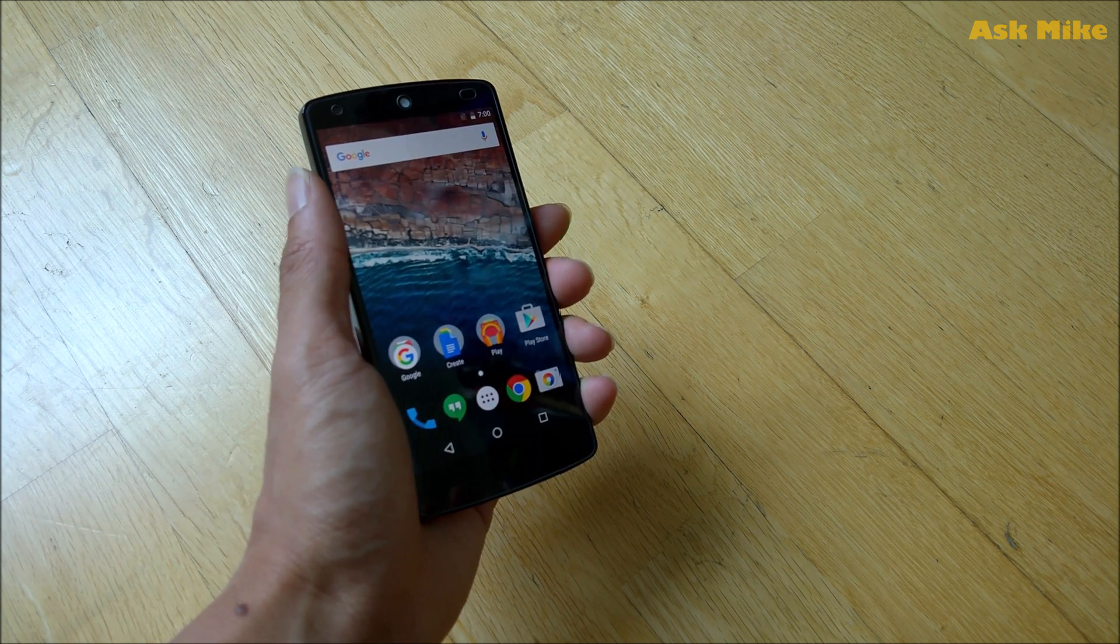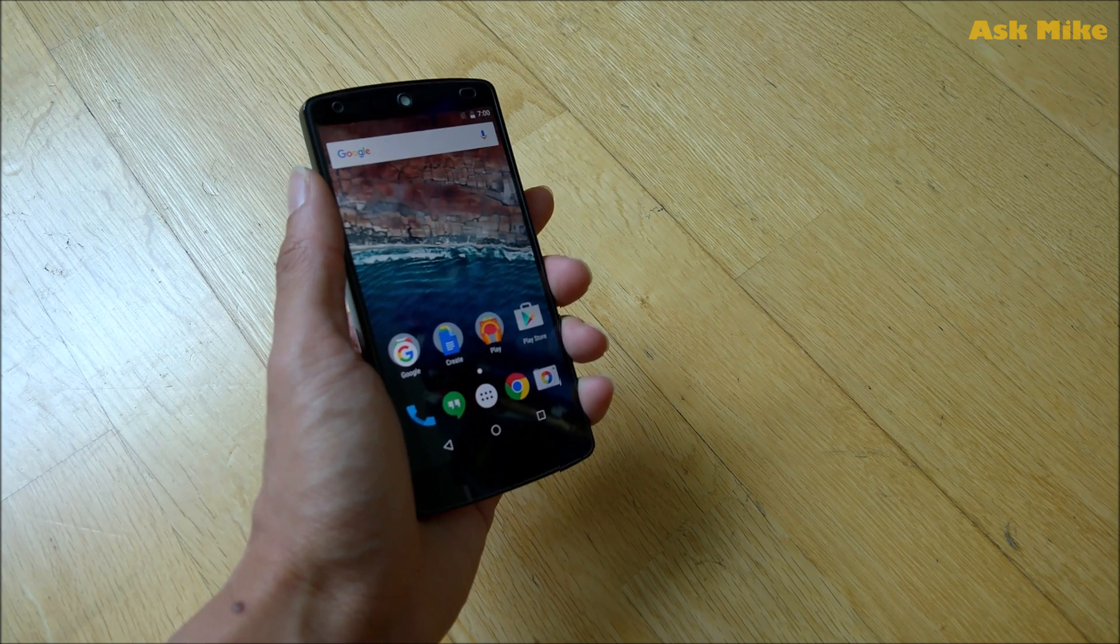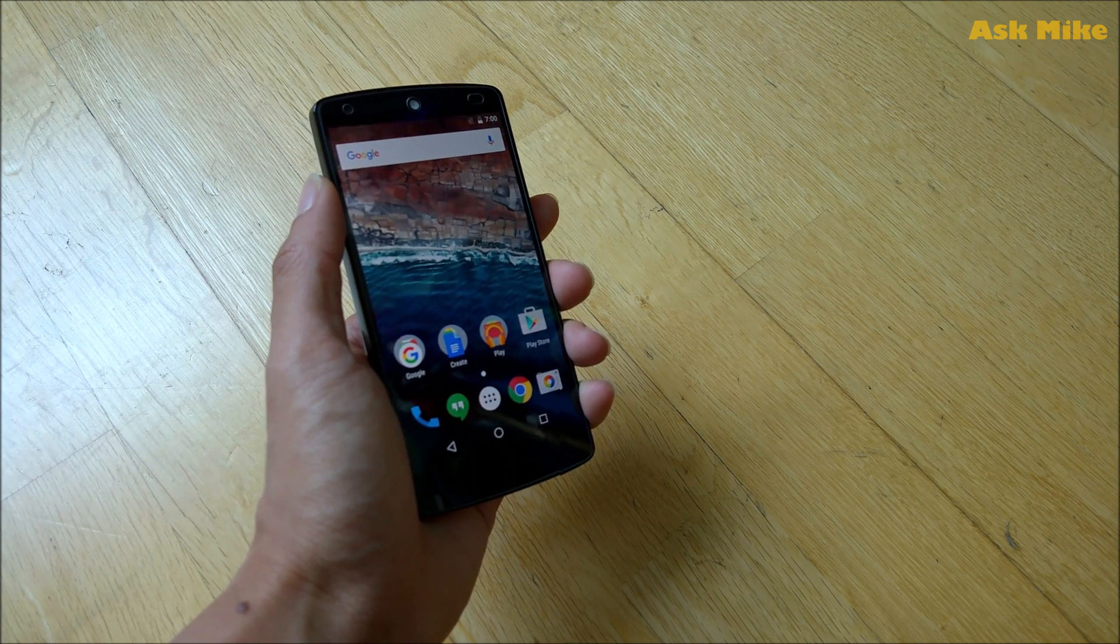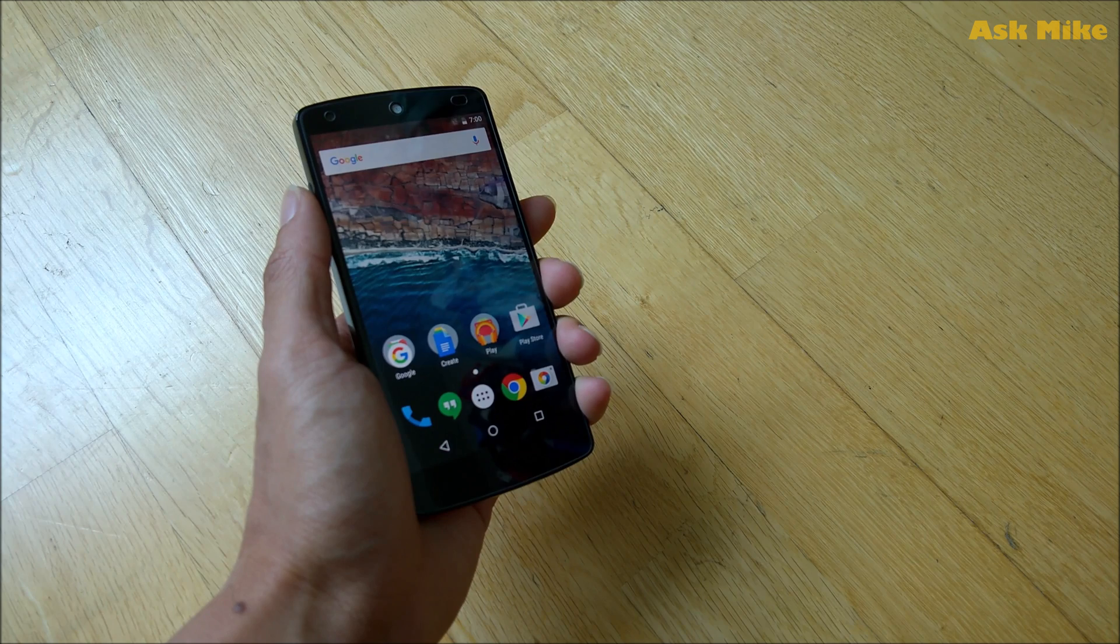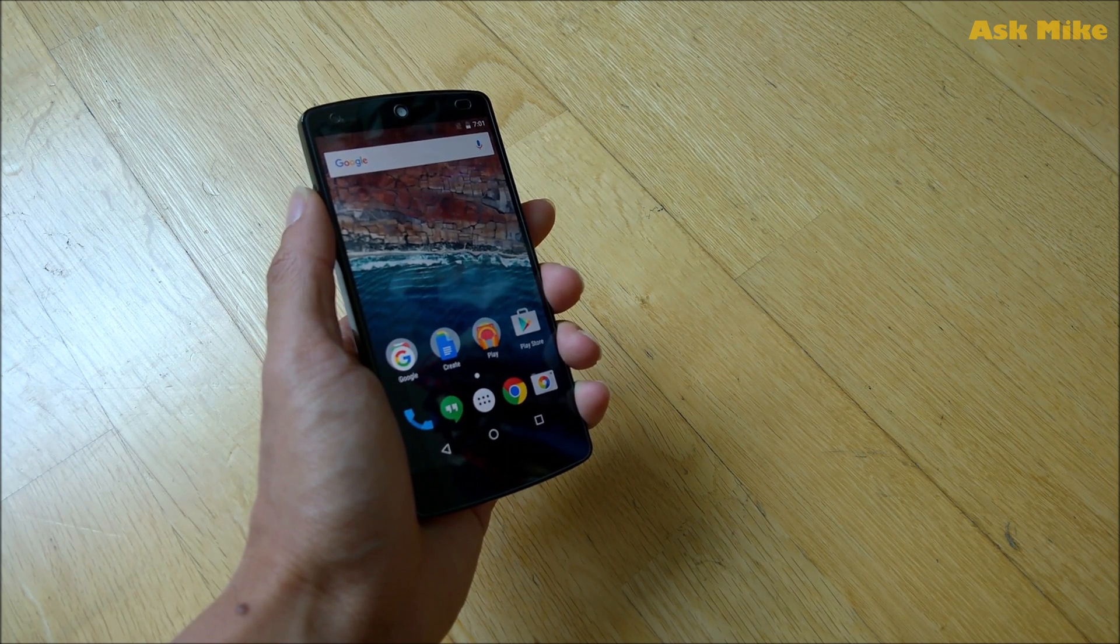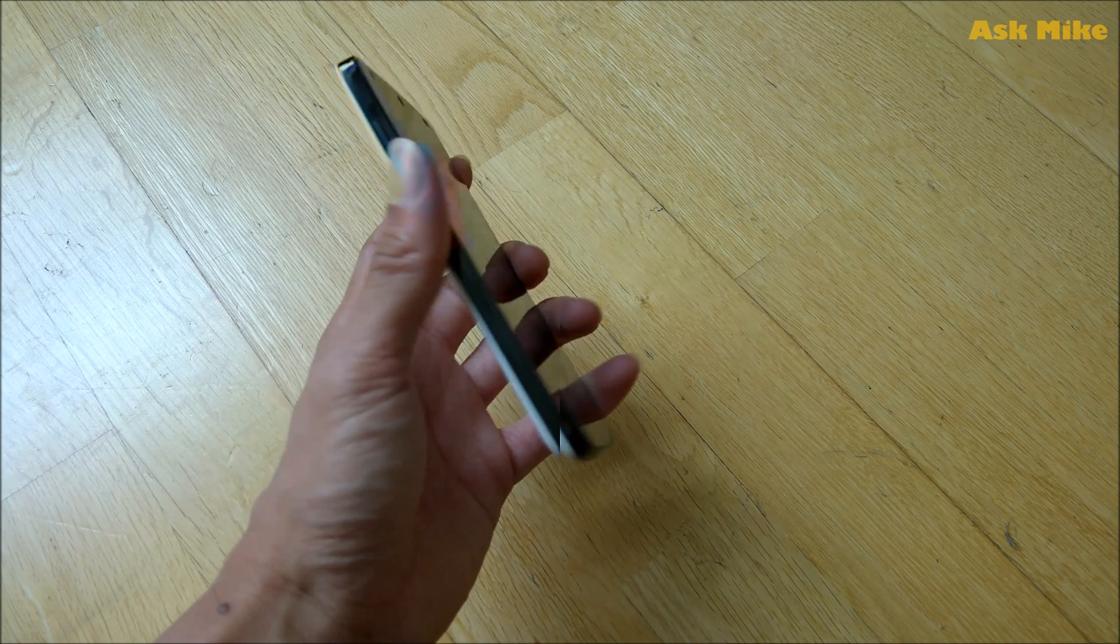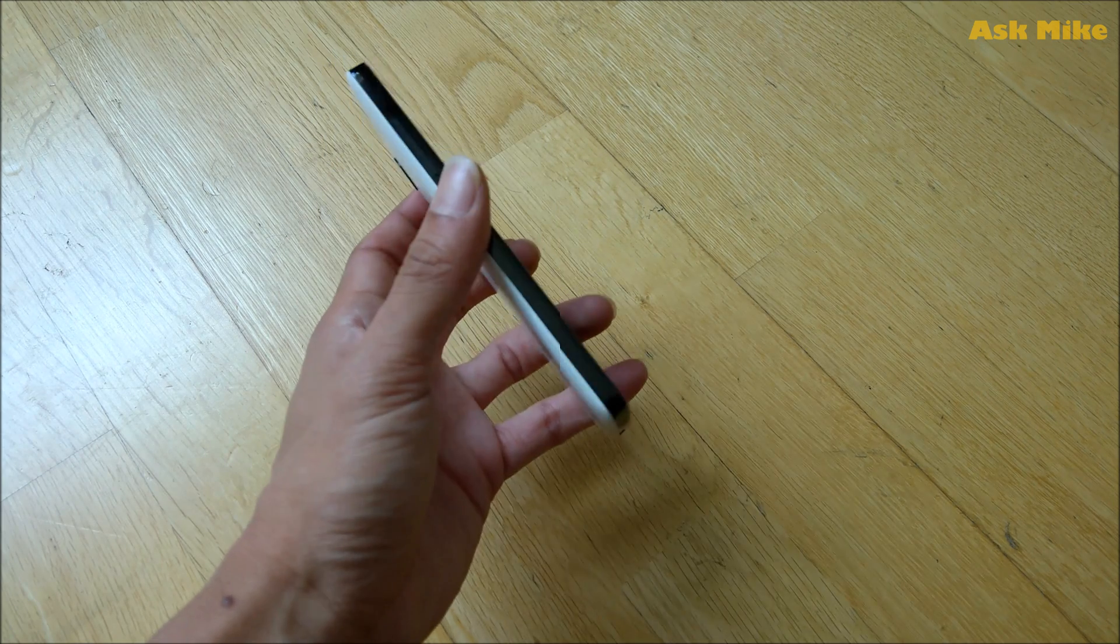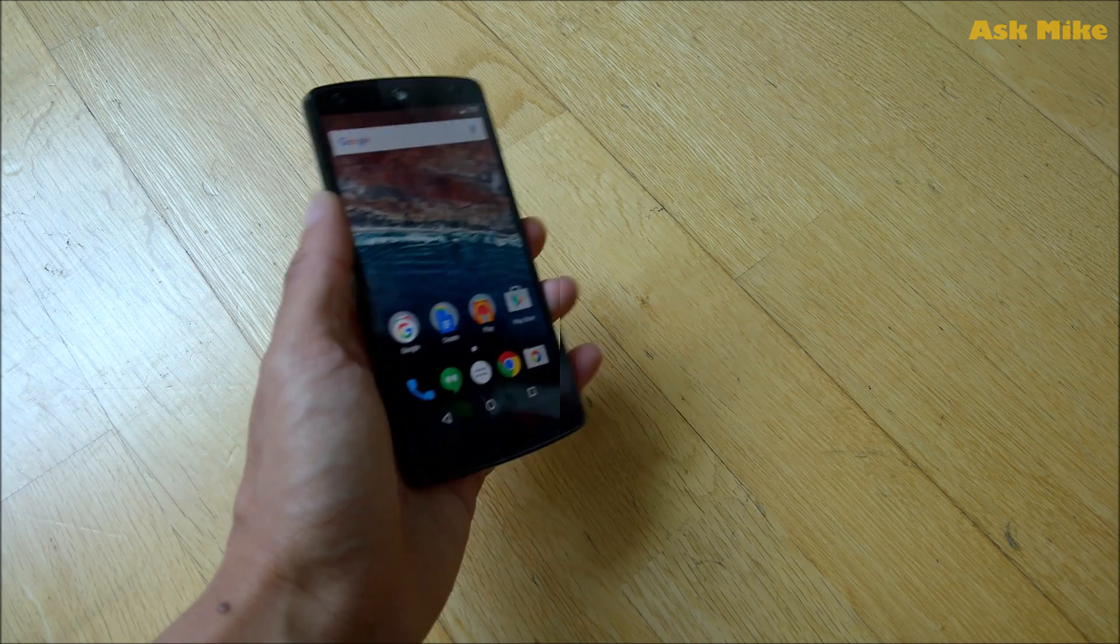I have another video on that so please stay tuned. You can follow that video to show you how you actually flash the LineageOS using this Nexus 5 itself.